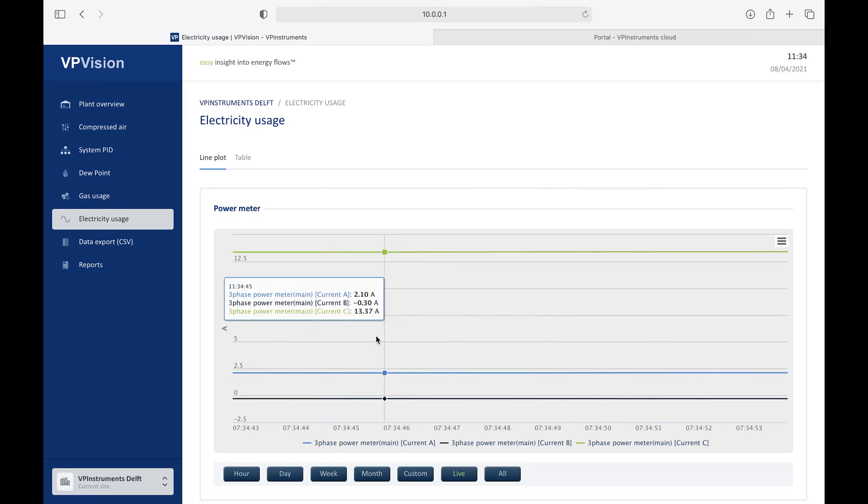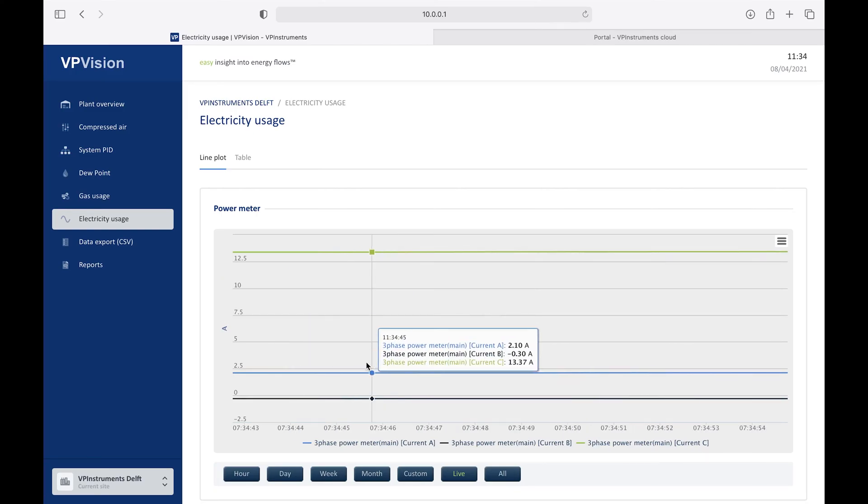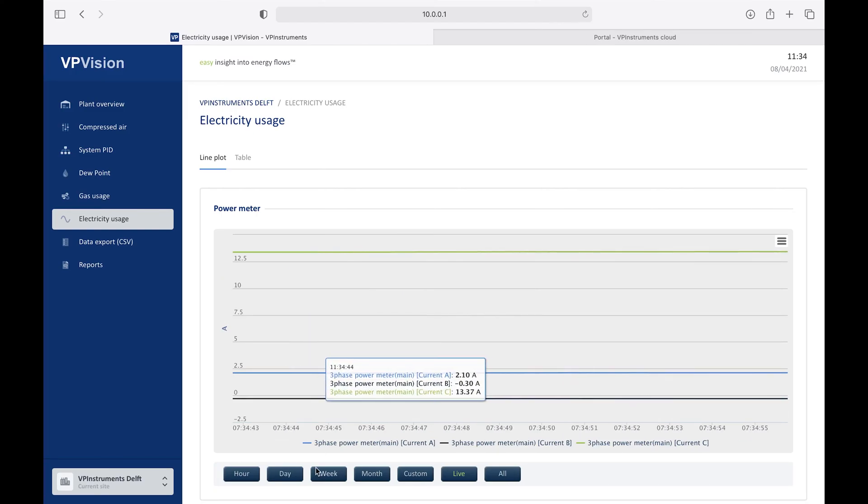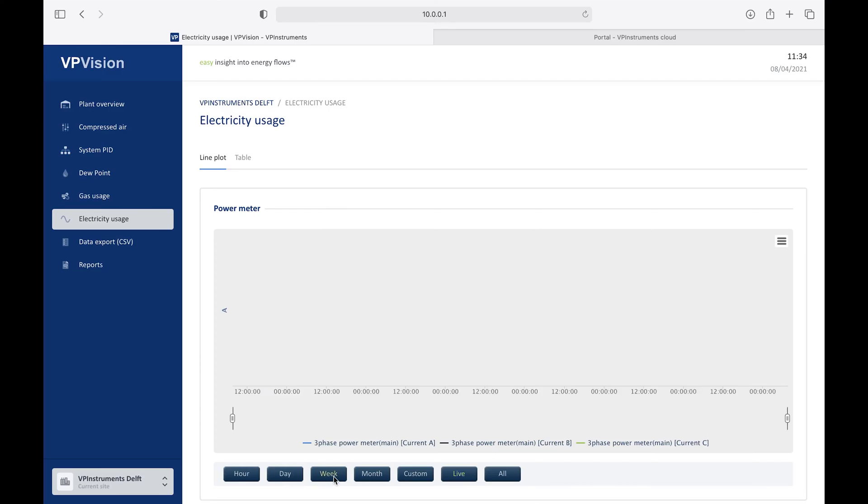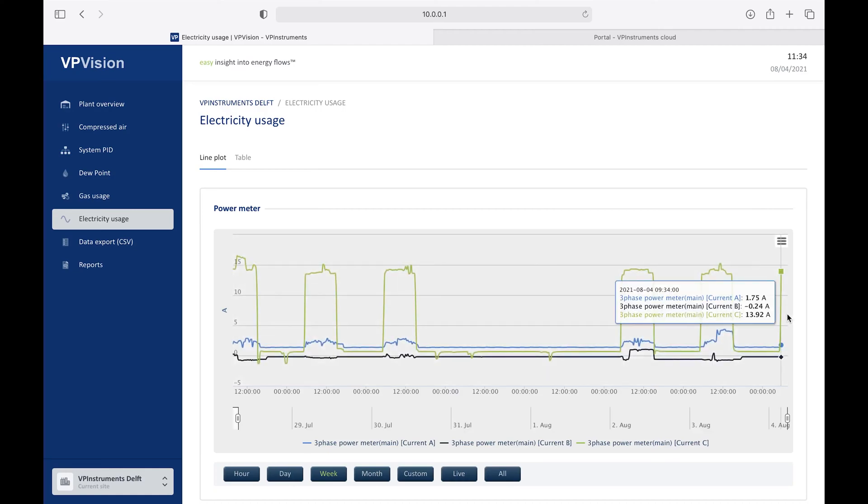This is a line graph, which shows you the live data, but you can also go to, for example, the past week, past month, or a custom interval. These graphs you can define yourself with multiple axes, so you can have, for example, power on the left side, and pressure on the right side, and combine different types of sensors in one graph.